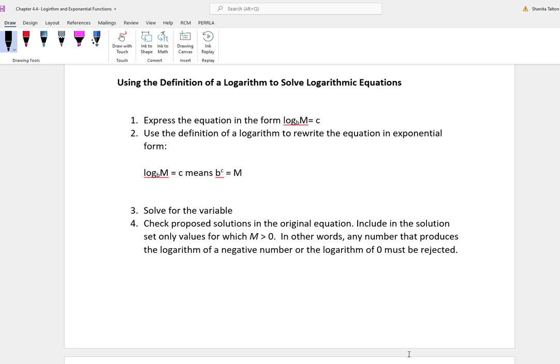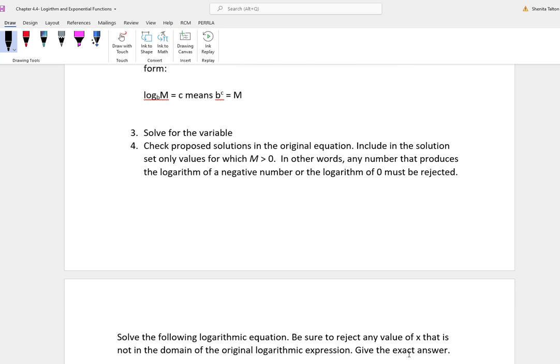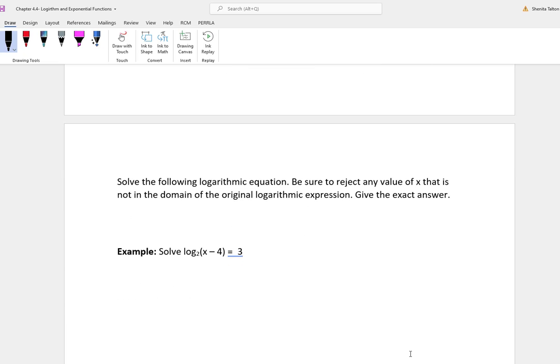Now we're going to talk about using the definition of a log to solve log equations. Express the equation in the form log base b of m equals c. Then use the definition of a log to rewrite it in exponential form: log base b of m equal to c means b to the c power equals m. Solve for the variable, and you must check your answers — any number that produces the log of a negative number or the log of 0 must be rejected.